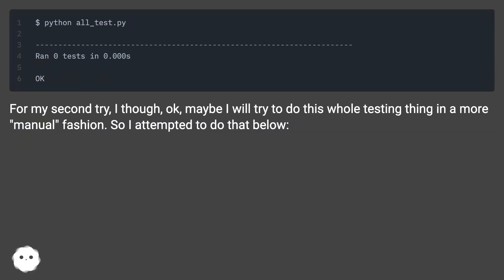For my second try, I thought, okay, maybe I will try to do this whole testing thing in a more manual fashion. So I attempted to do that below.